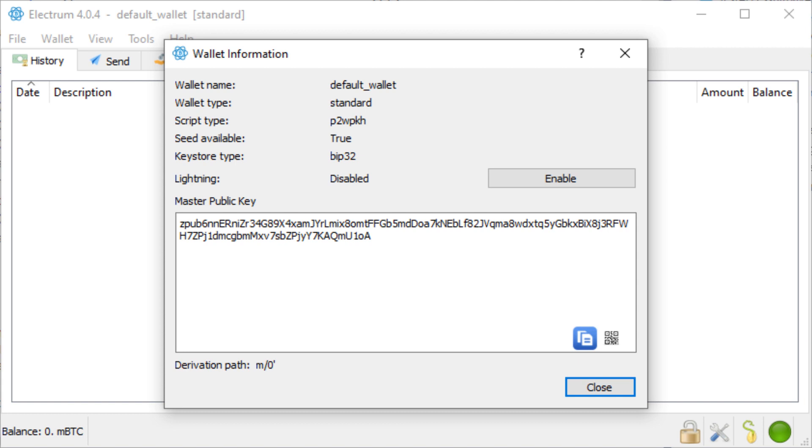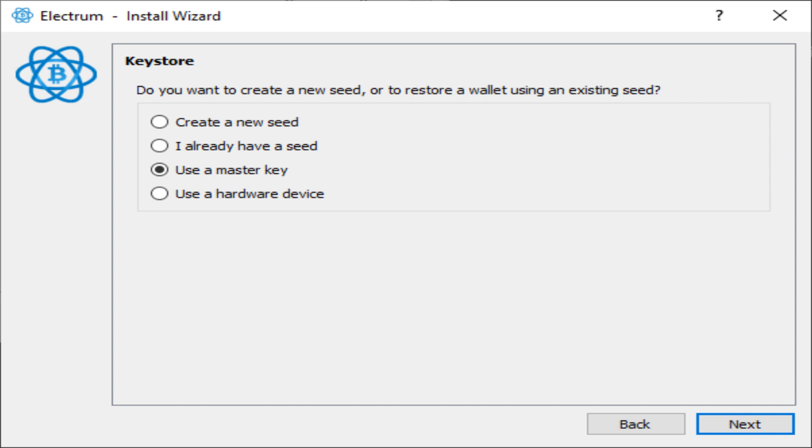So if you are not enough confused yet, when you restore a wallet in Electrum, it is asking to use a master key. But Electrum actually wants an account key, not a master key.